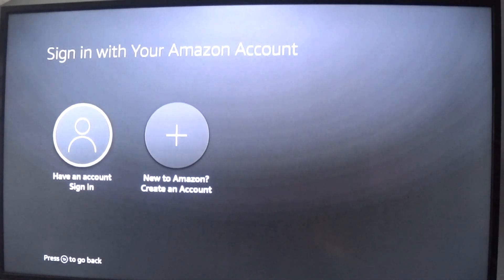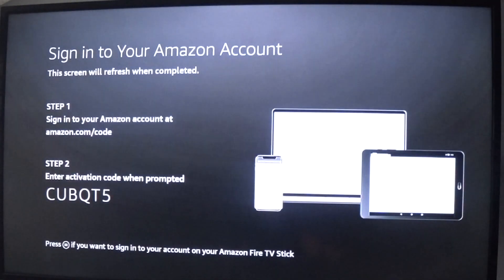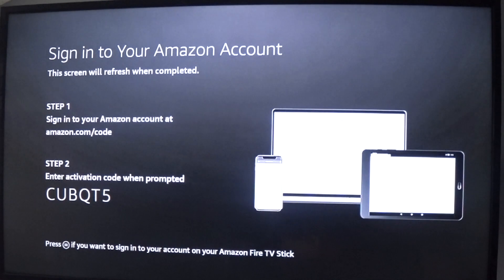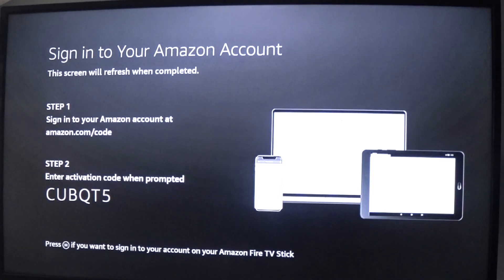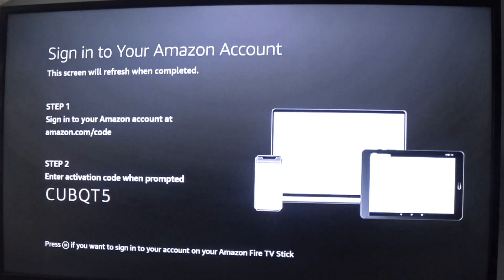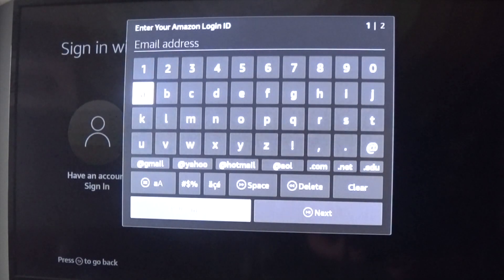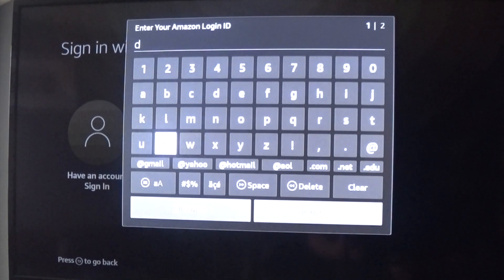They give you a little activation code if you want to do it that way, or you can just use your email and password to log back in. They give you that option also, whatever you want to do. But then log back in and re-register the Fire Stick.